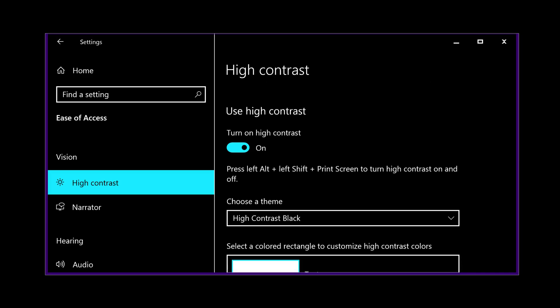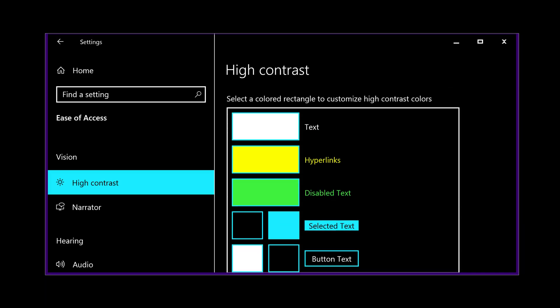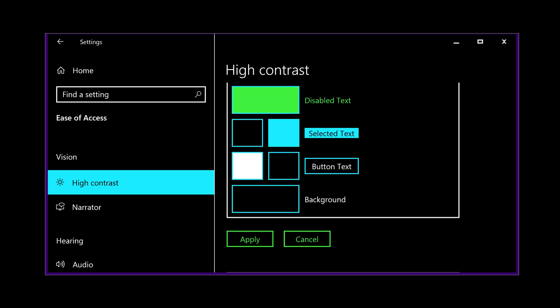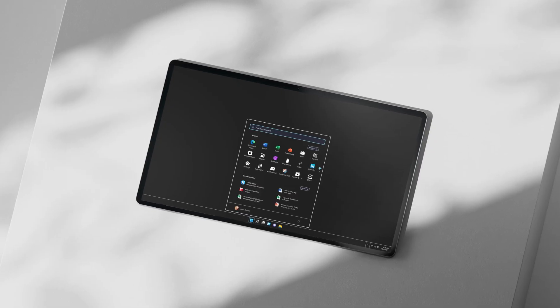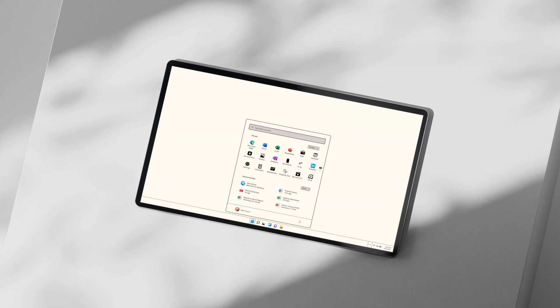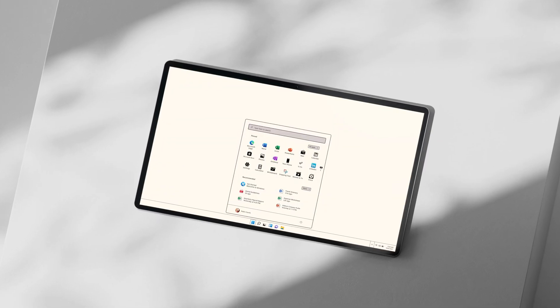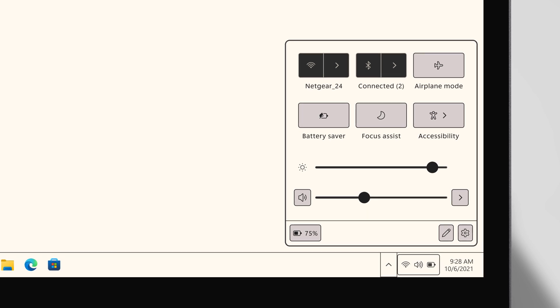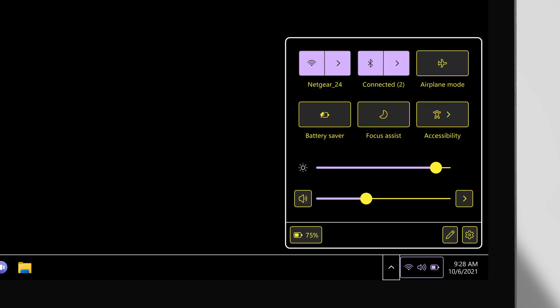We heard that contrast themes were kind of like a hammer. Aesthetics shouldn't have to be compromised just because you are someone who has light sensitivity. We are introducing them with new beautiful colorways and a range of different contrast intensities.